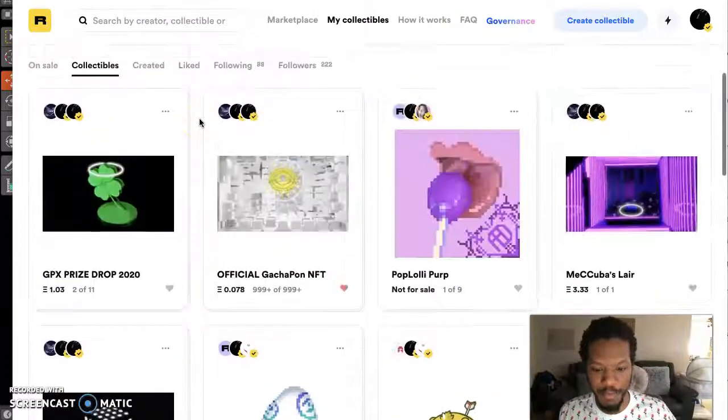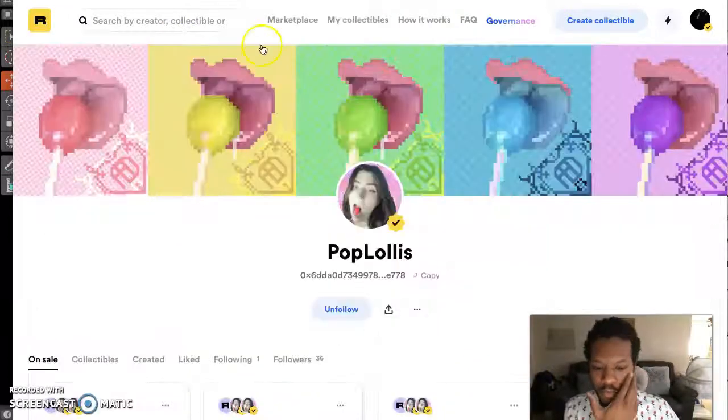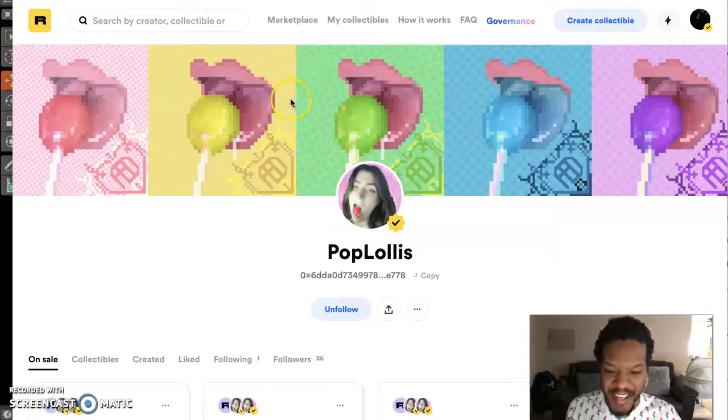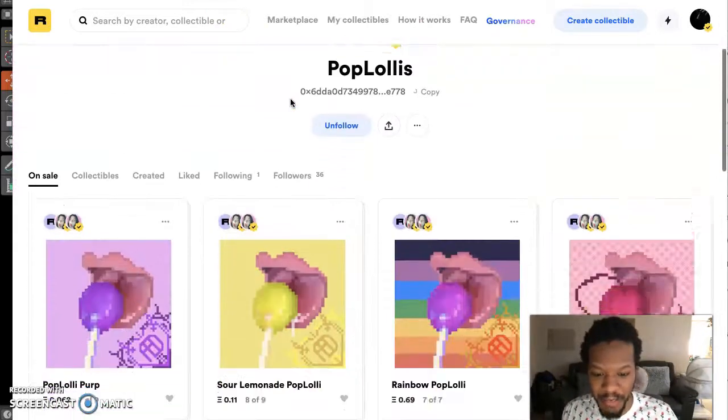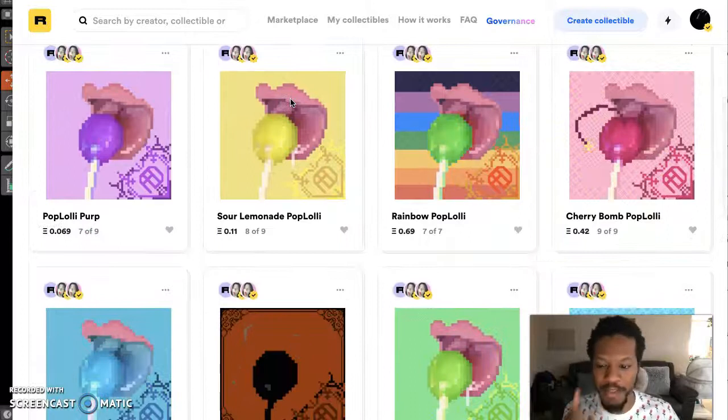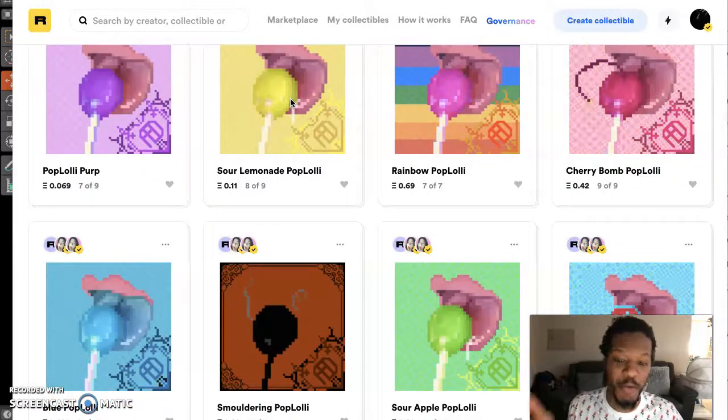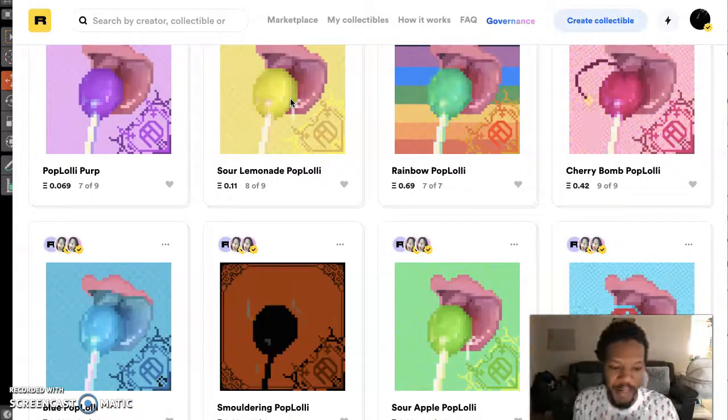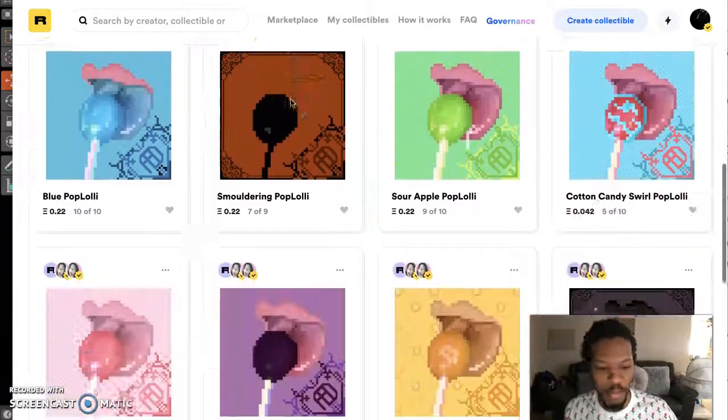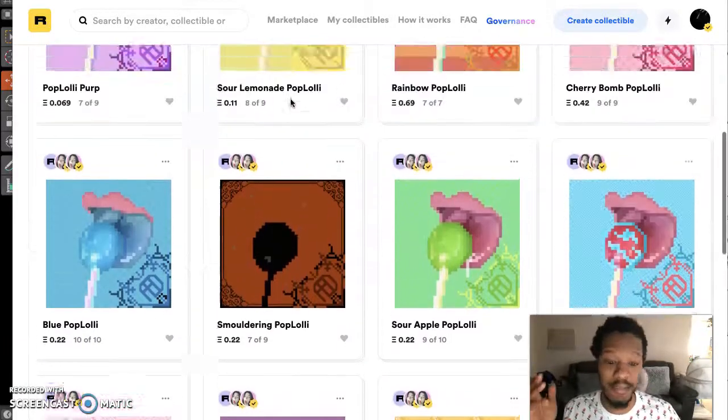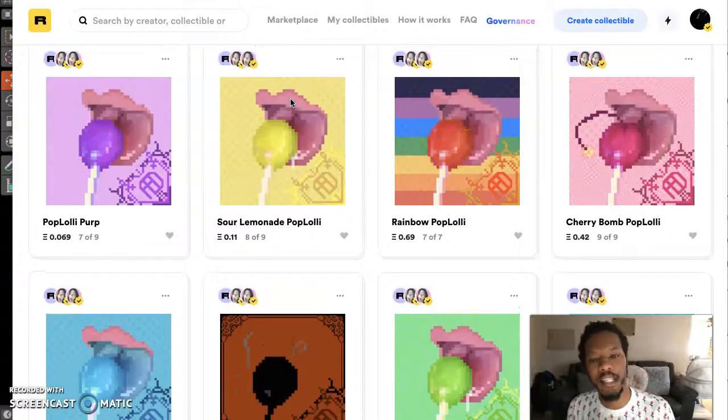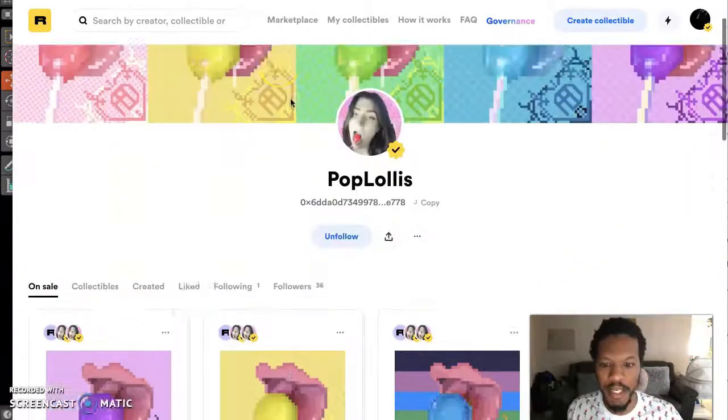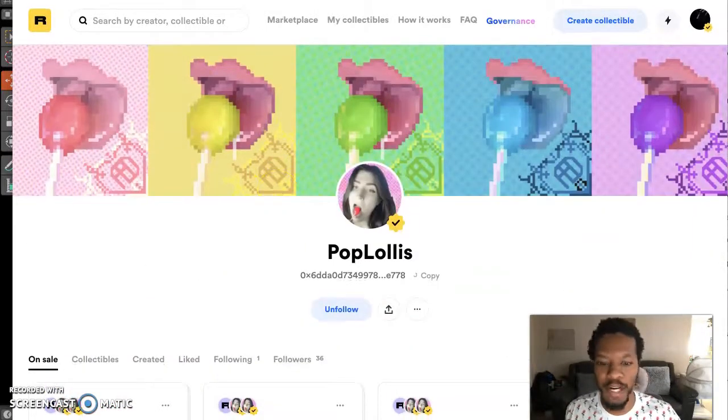I'm grabbing a few things on here. Check this out. Pop Lollis had to grab one of her cool lollipop collections. And you can scroll down to see there's different things going on. You got Sour Pop, Purple Pop, Rainbow Cherry Bomb, Smoldering, cool price points. It's a cool collection. I love it when artists do collections. I definitely supported.